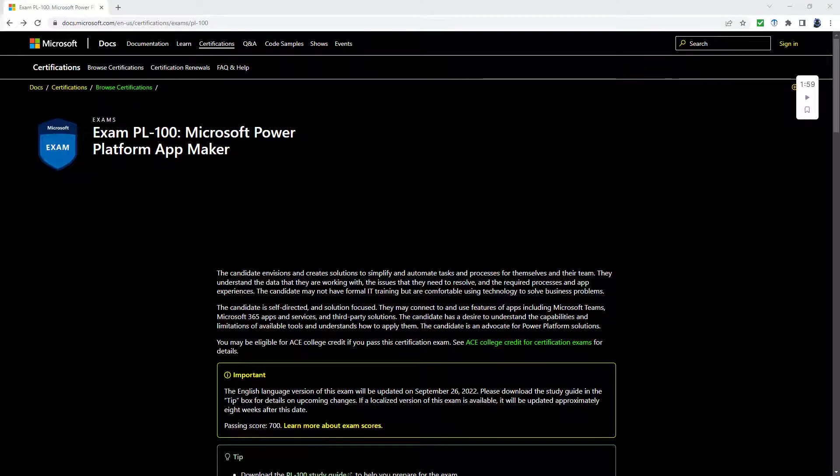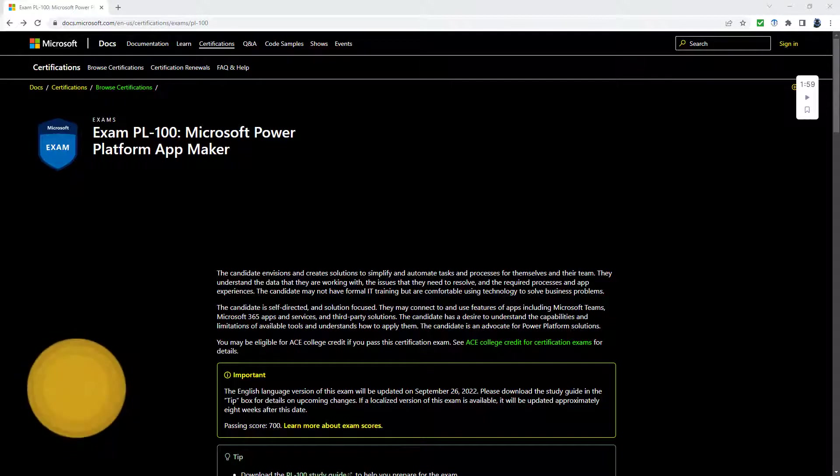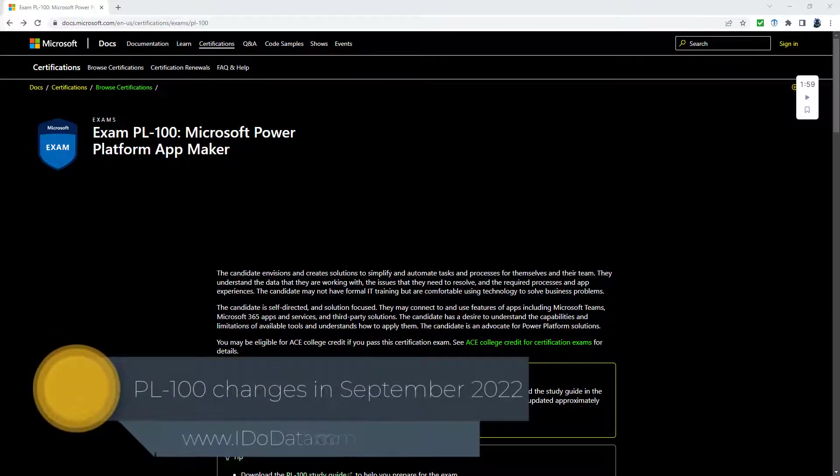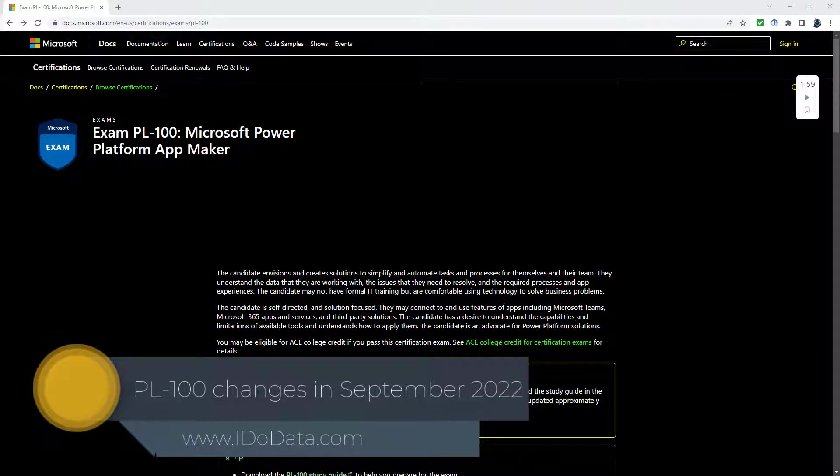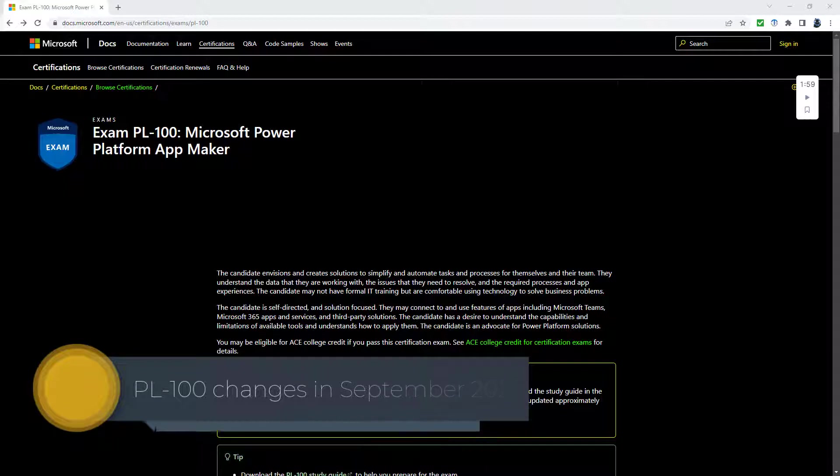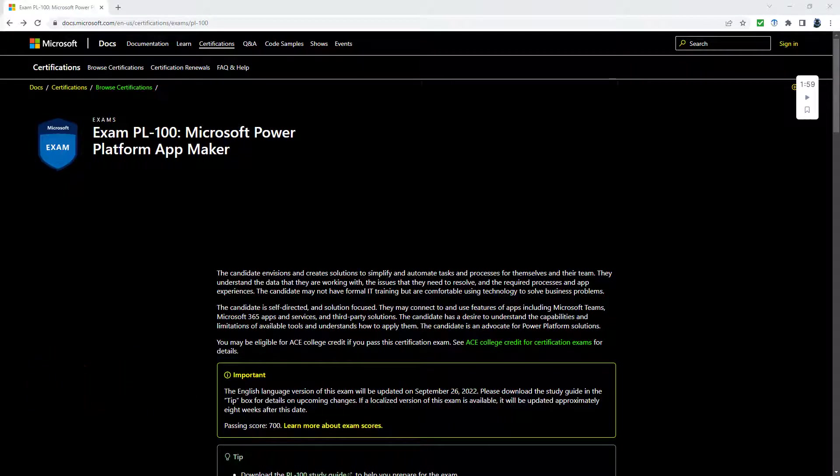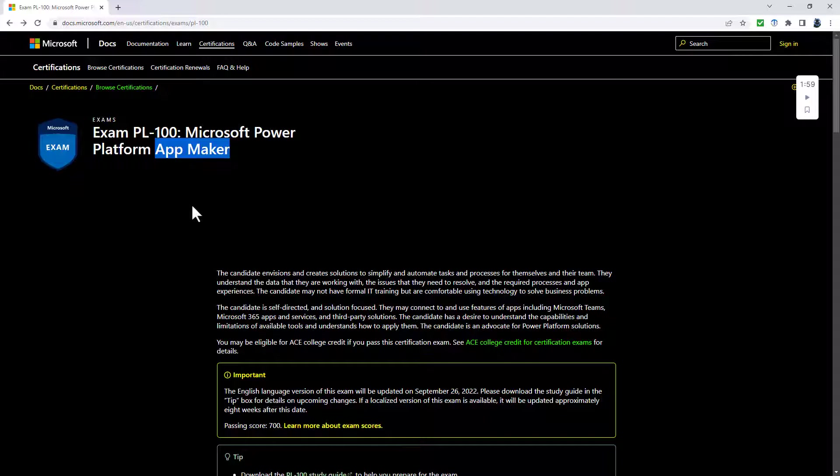What are the upcoming changes to Microsoft's PL-100 exam and how would they affect you if you're taking this exam? Hello, I'm Philip Burton of idodata.com. The PL-100 exam is the Microsoft Power Platform App Maker, where we make Canvas apps, model-driven apps, and Power Automate flows.